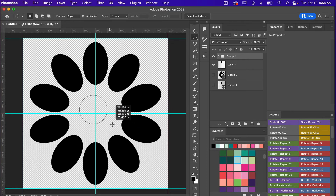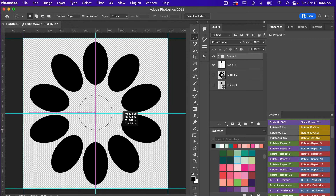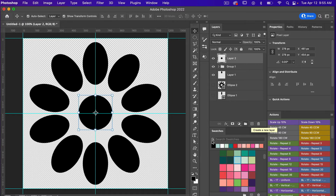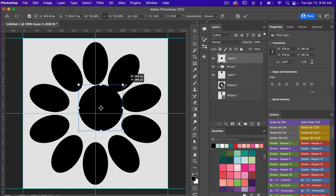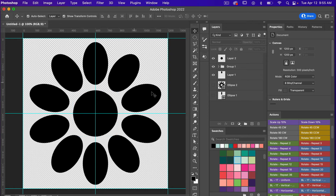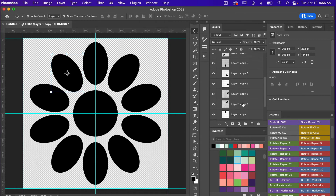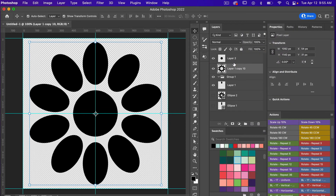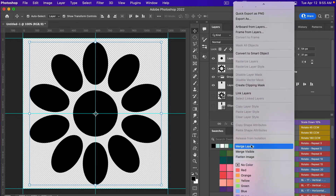I'll draw another circle by holding Shift and clicking, using the spacebar to move it while drawing, and adjusting the size. I'll fill it on a new layer with Option+Delete (Mac) or Alt+Backspace (PC), then deselect with CMD/CTRL+D. Using the move tool, I'll align it to the canvas. Then I'll select all layers, right-click to merge layers, bring them outside the group, and merge everything together.